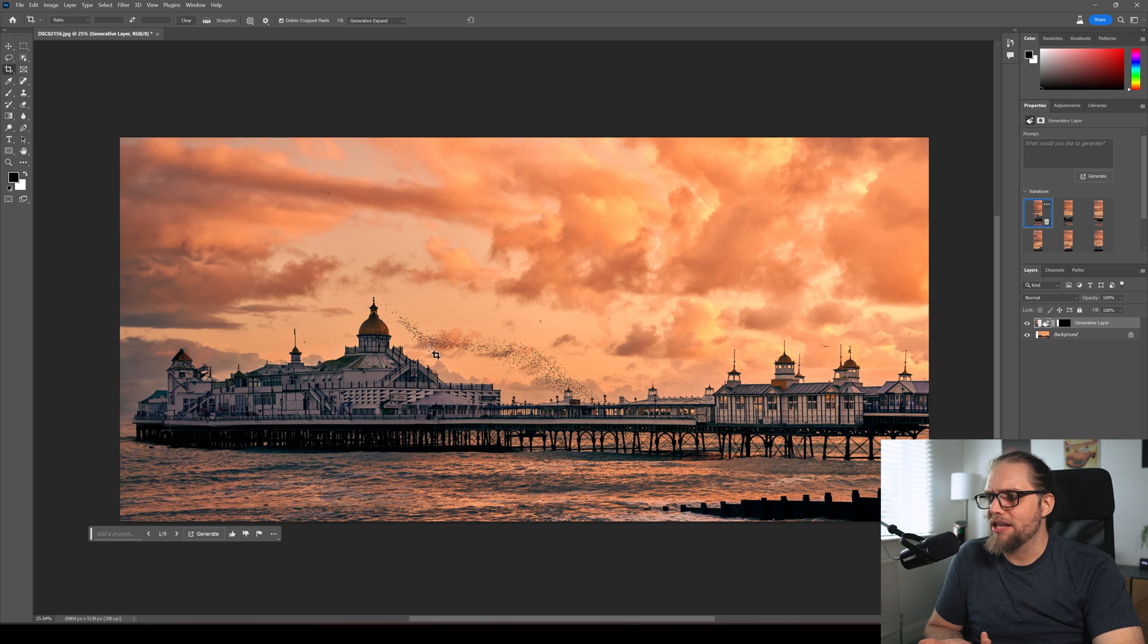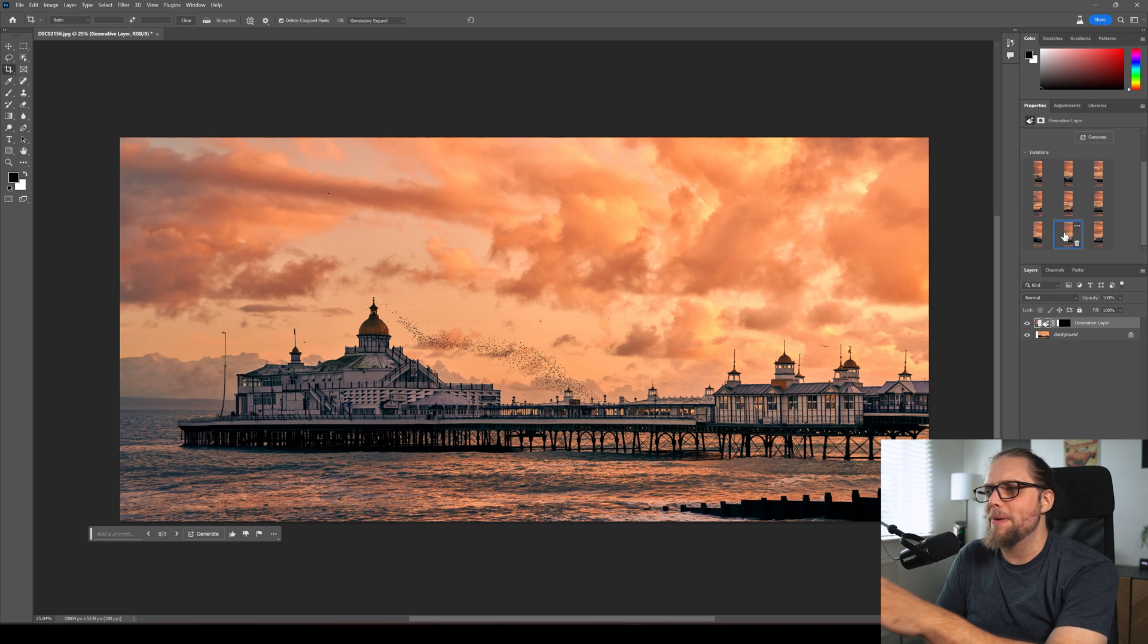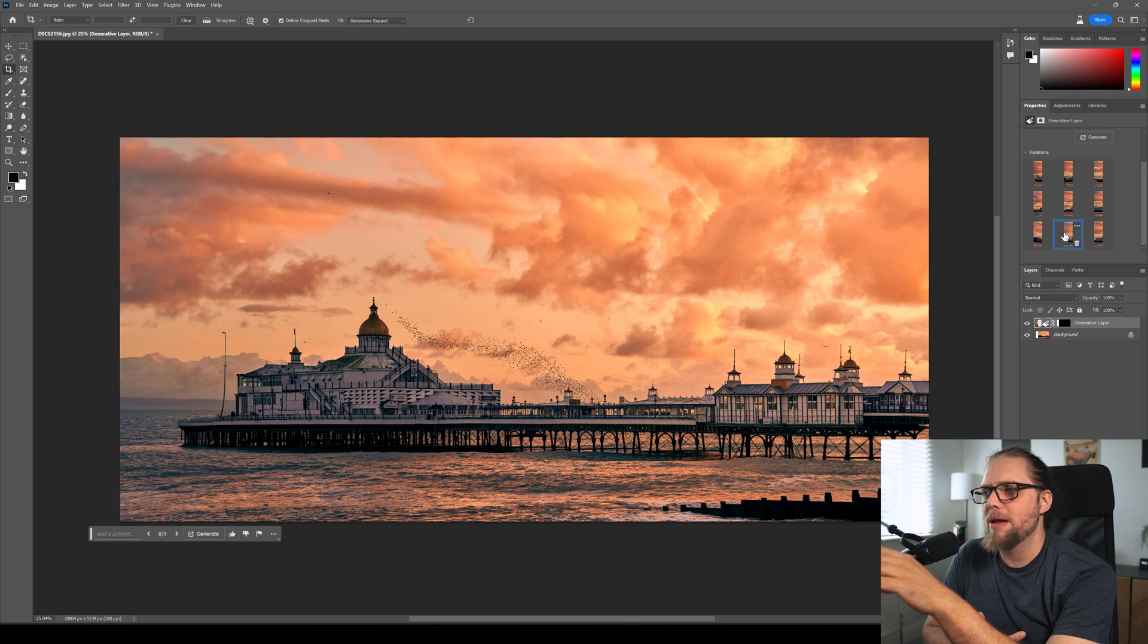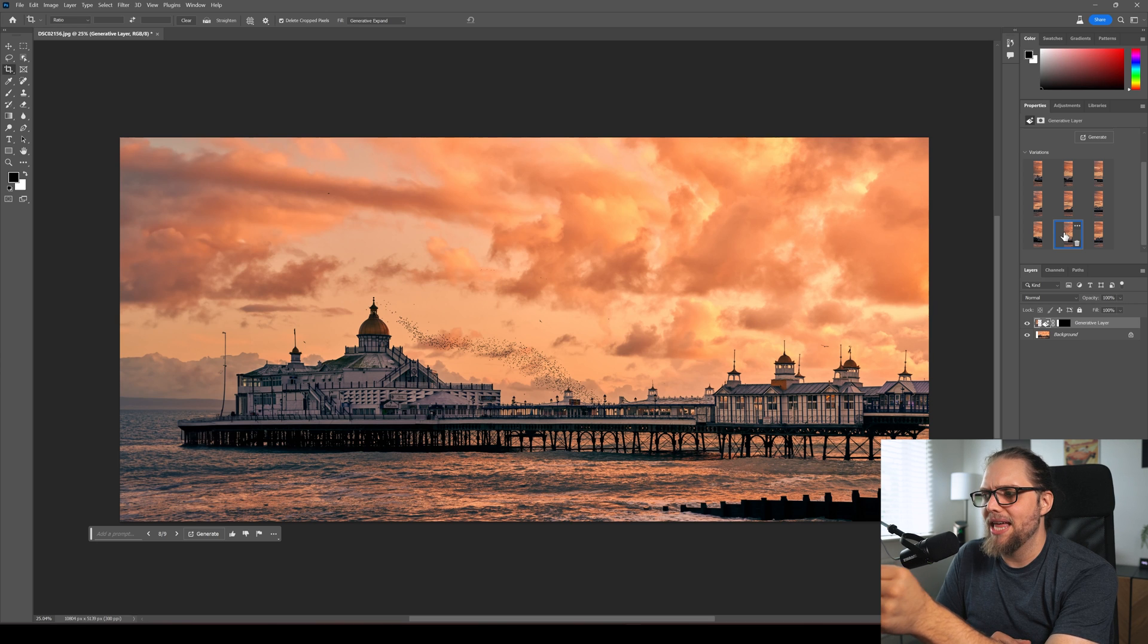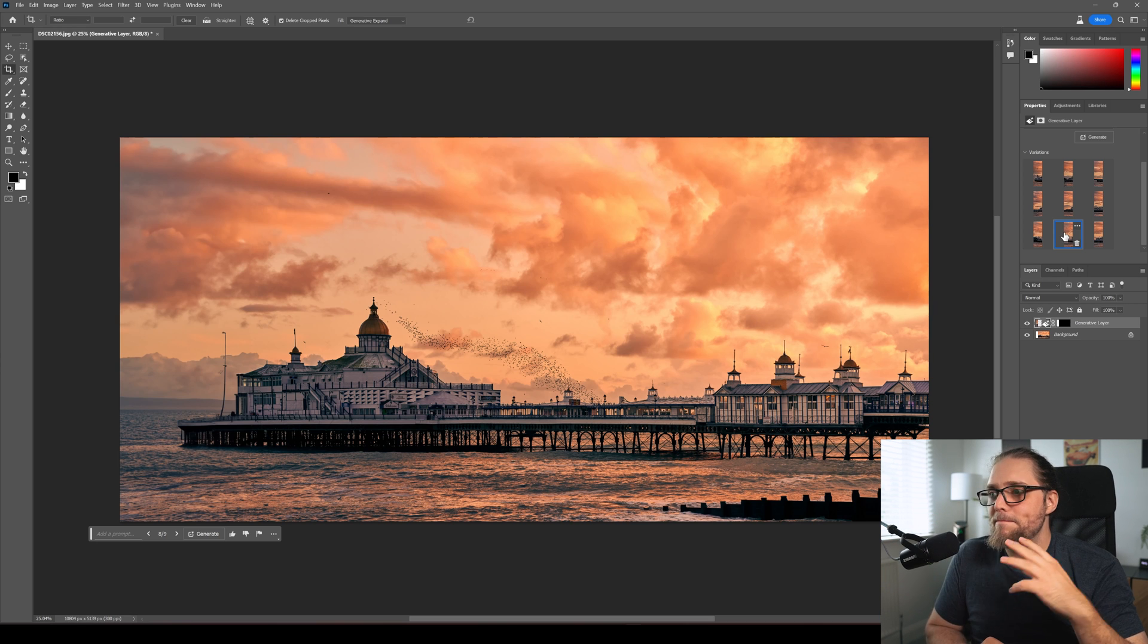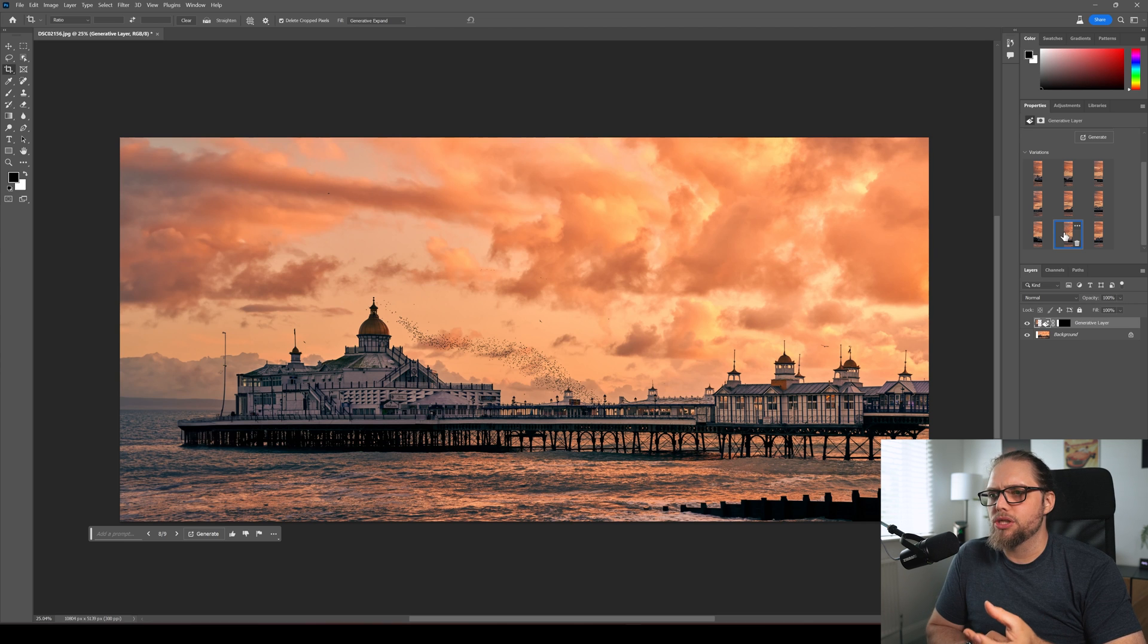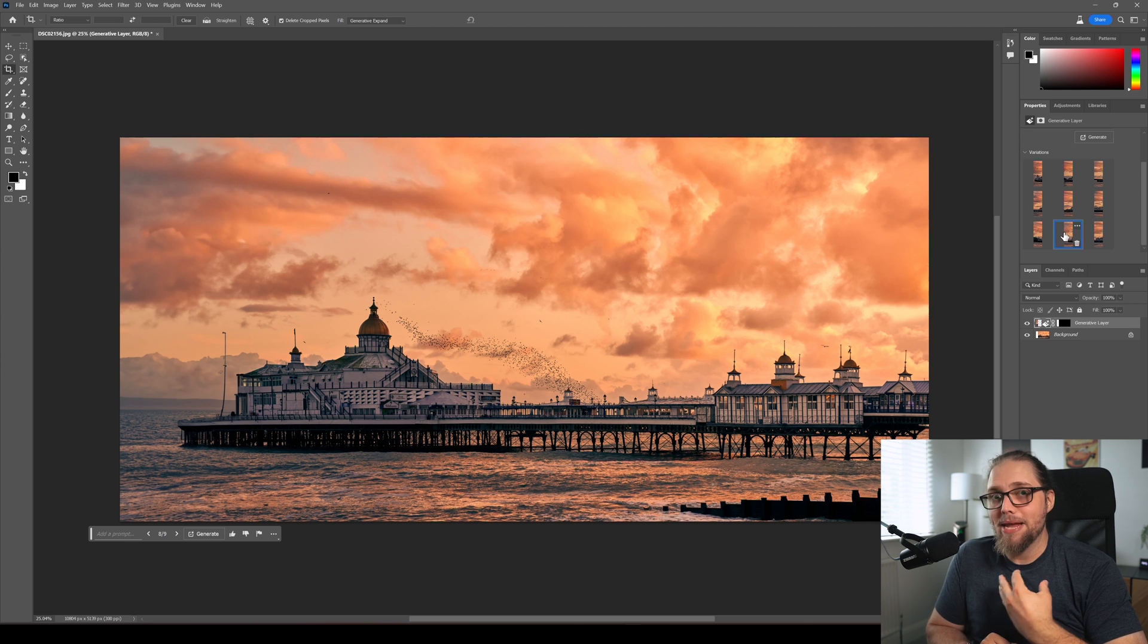But look, I think one, something like that, I think probably this one is the one I would go with. And I might then just go in and remove that lamppost, which is a little bit weird. But otherwise, that actually is a real use case where, for me, that would fix this photo.